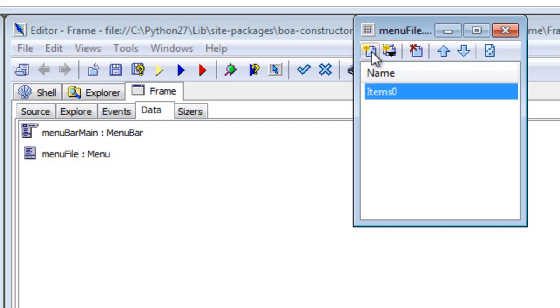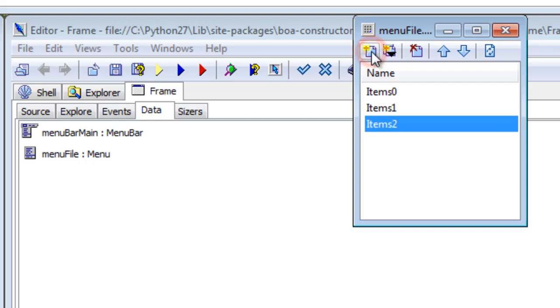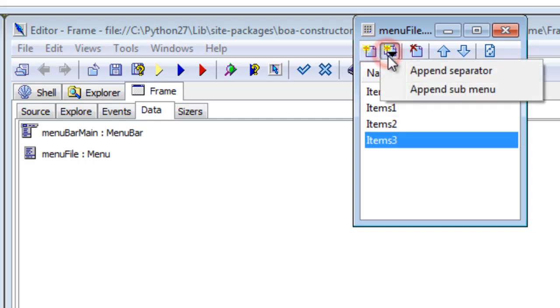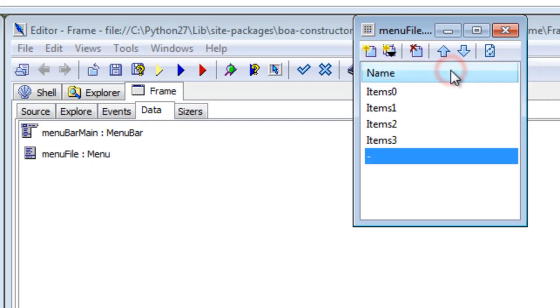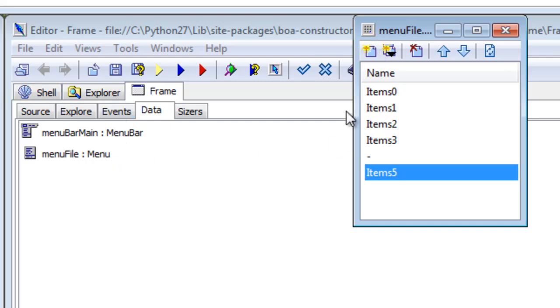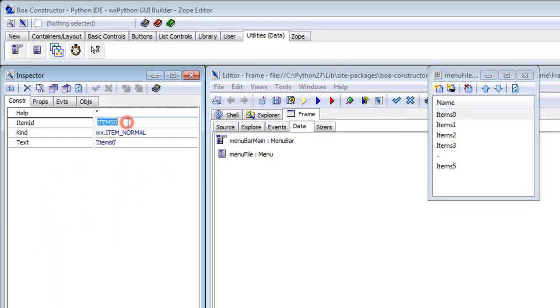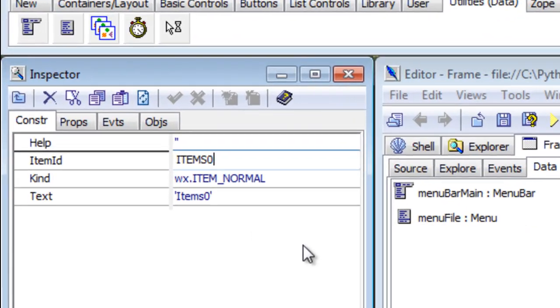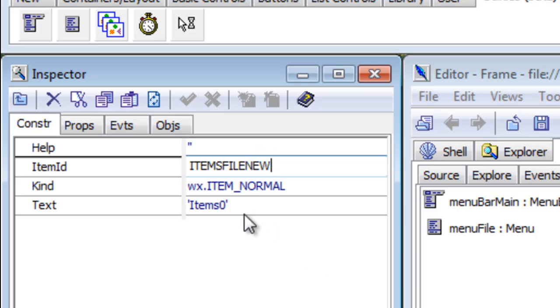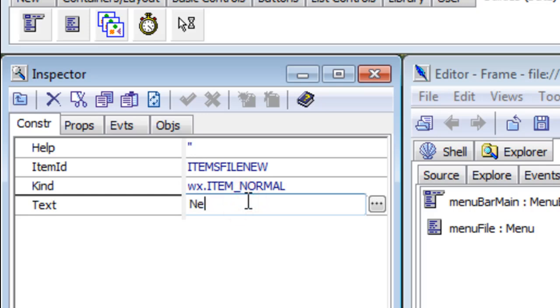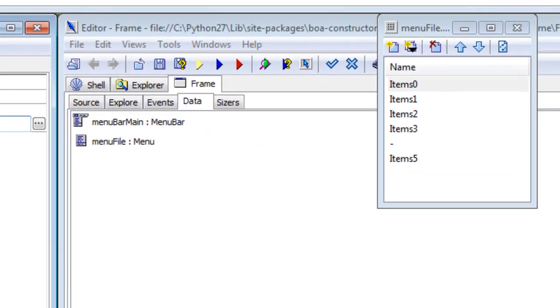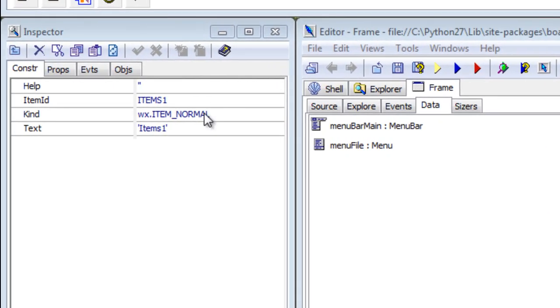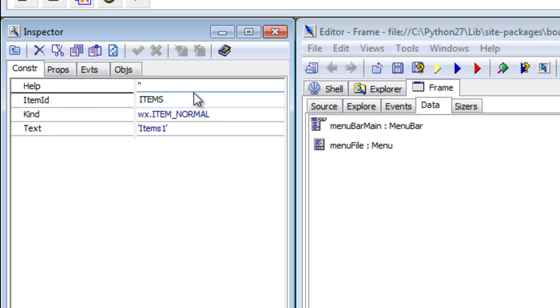We get one that'll be new, open, save, save as, and we want a separator line and then add another one for exit. So we go up here, items zero, we'll delete the zero, put the capital on, go file new, and then in here you go 'new,' update it. Click this one, items one, capital save, file save.